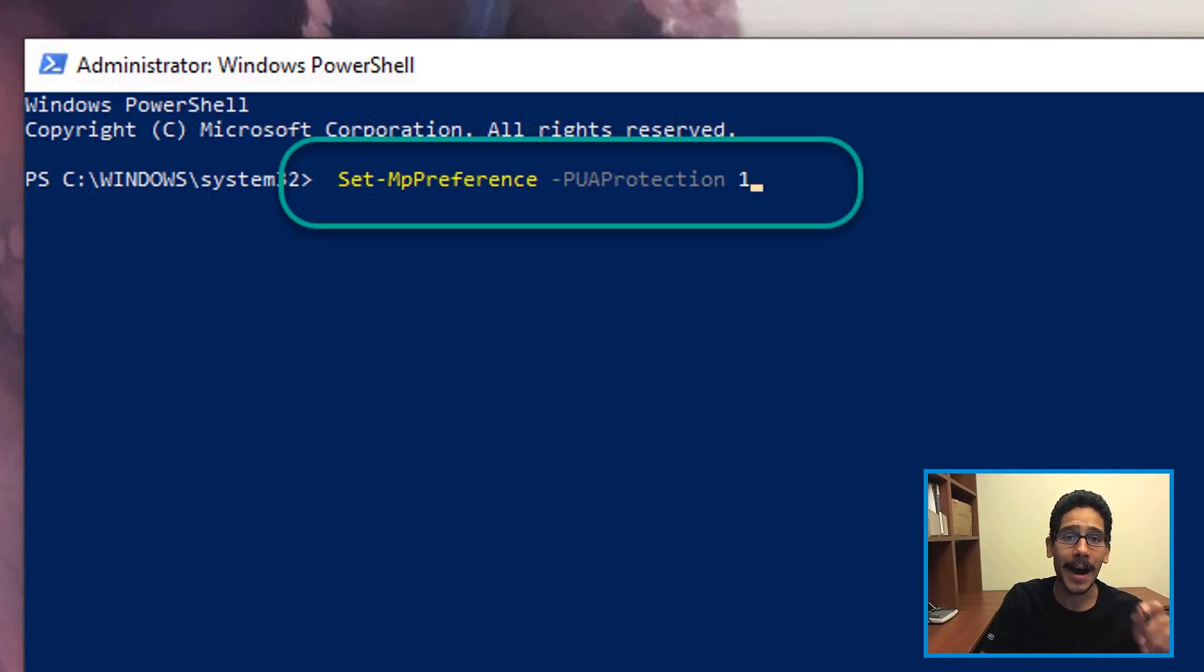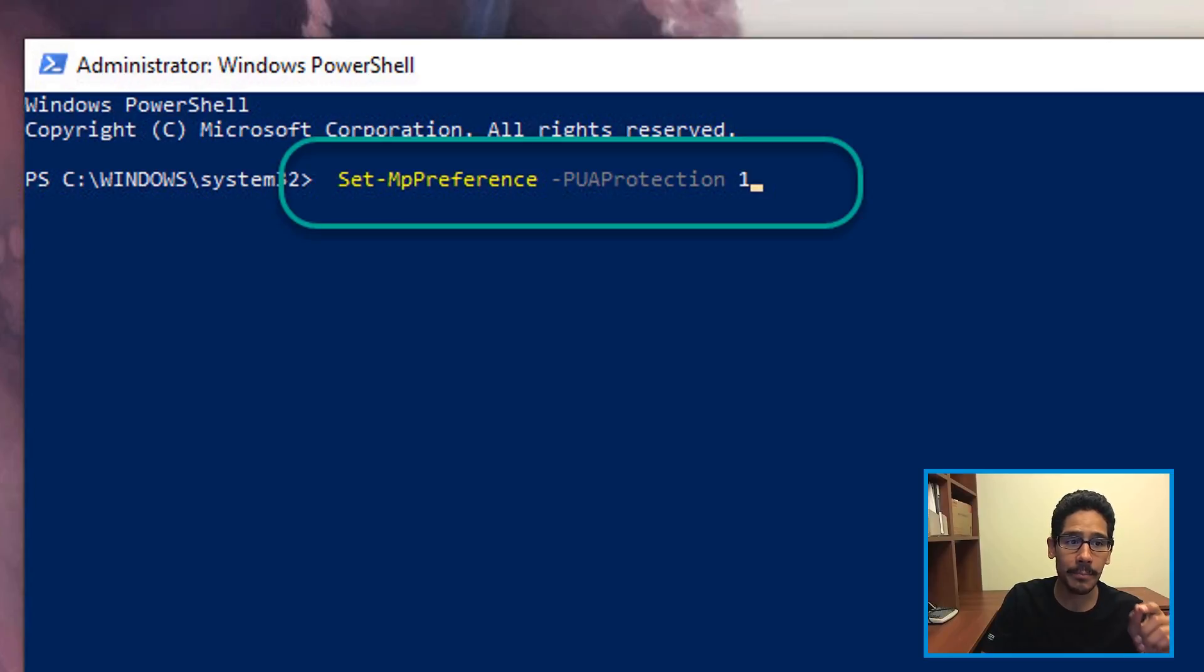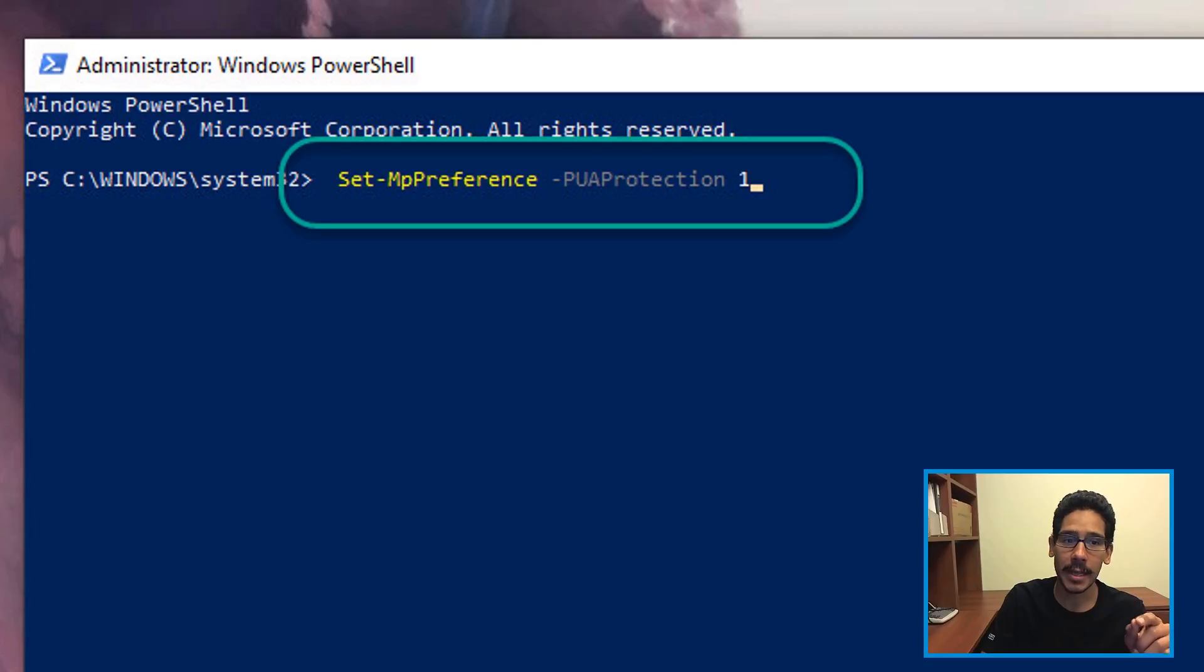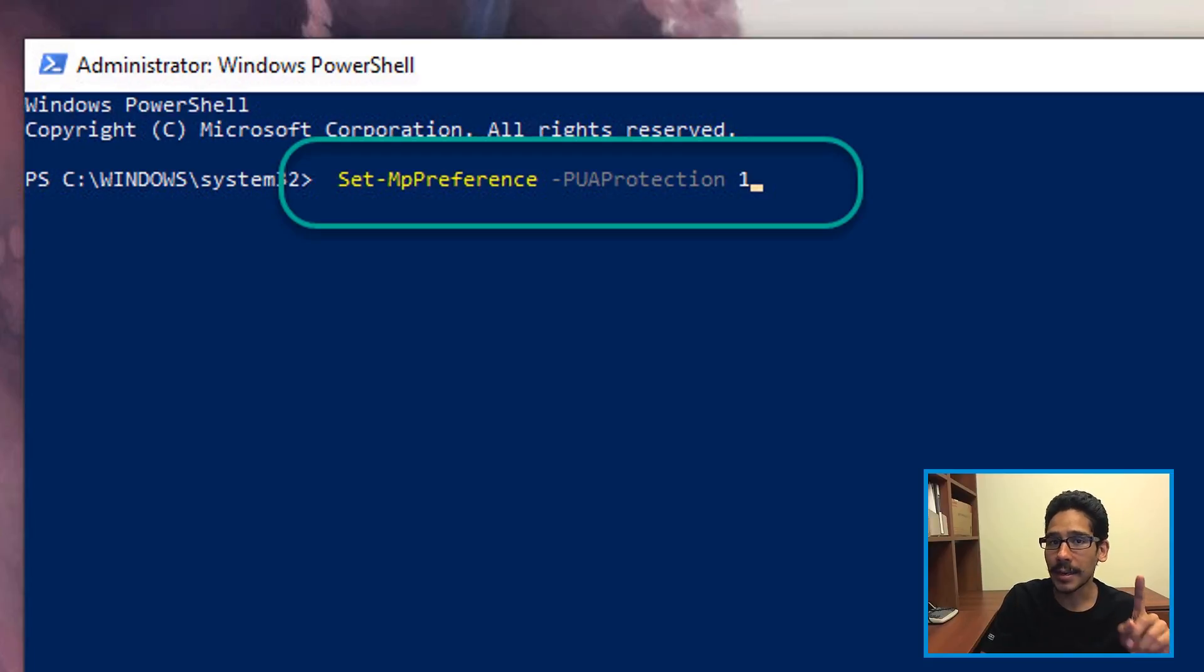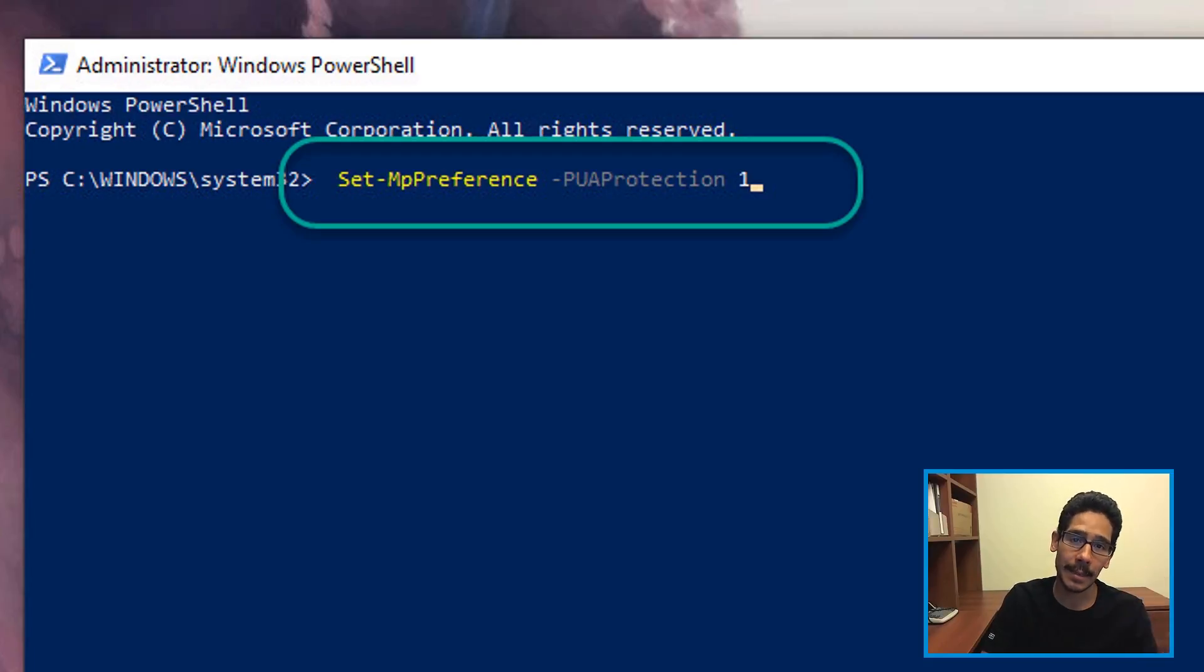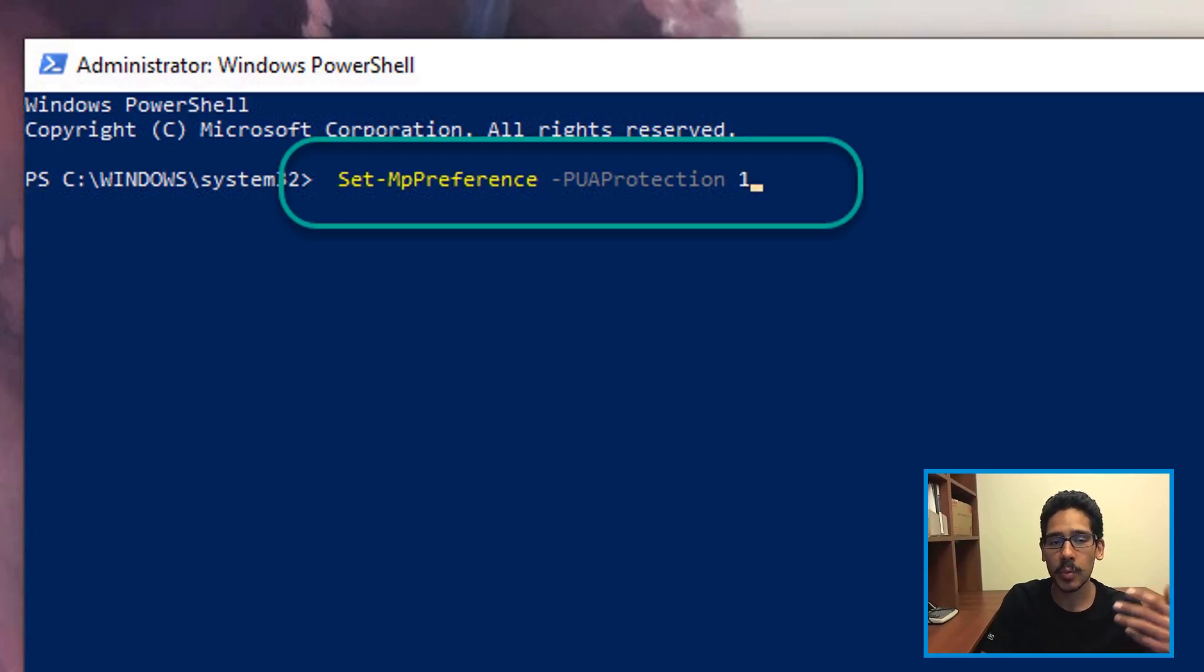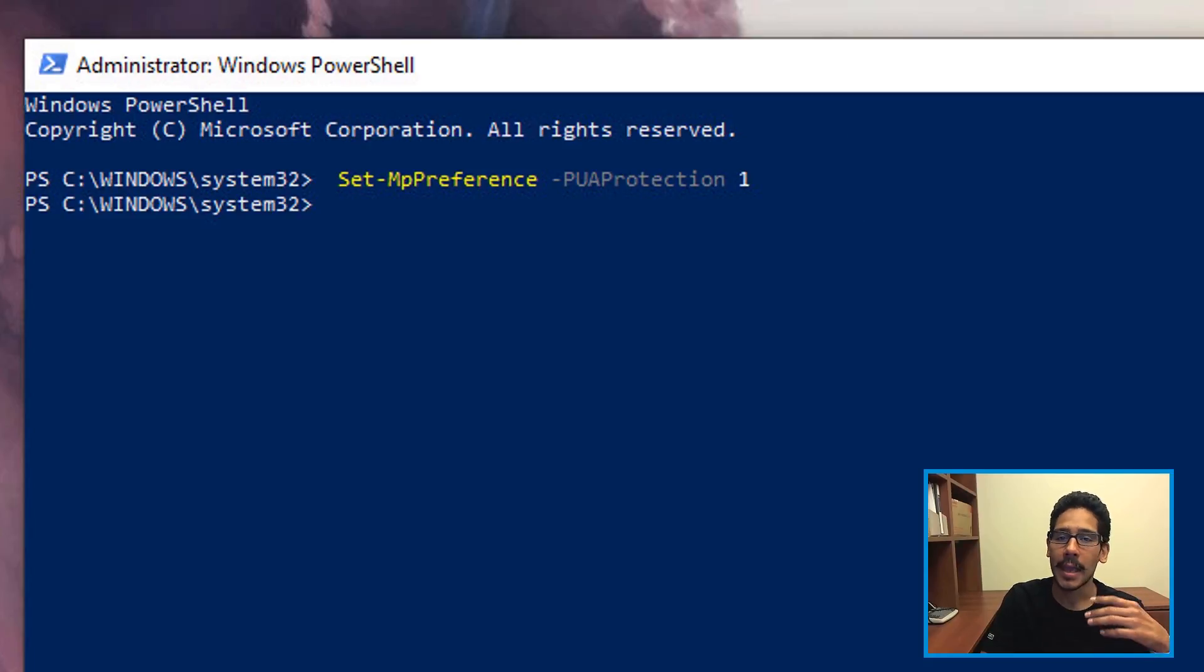Now we need to type in the following commandlet: Set-MPPreference with a parameter of PUAProtection. If you put one it enables it, if you put zero it's going to disable it. We have to enter one because we want it enabled and hit enter. That's it.